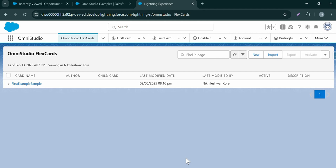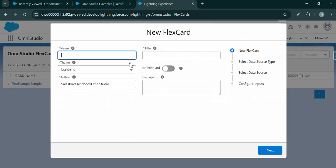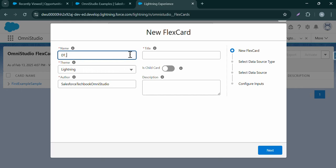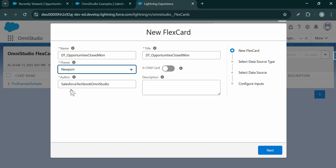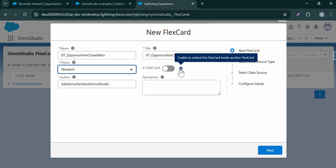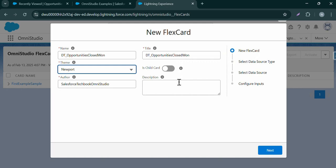After landing in OmniStudio Flex Card, let us create a new flex card by providing some information — the name of the flex card. Make sure you are using camel casing and that the name is unique. For the theme, we can select Newport or Lightning Design System. Let's select Newport Design System. If our flex card needs to be used inside another flex card, we can mark it as a child flex card. Give a valid description for our flex card.